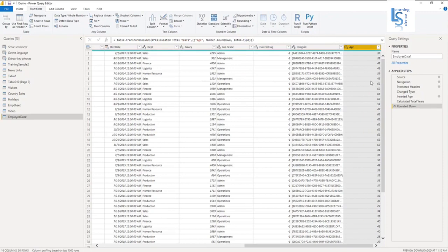Once you say Round Down, you can see 36.31. It was earlier 36.55. So if I round up, it should be 37, but we are ignoring the decimal places and taking only the whole number. So it is now 36.